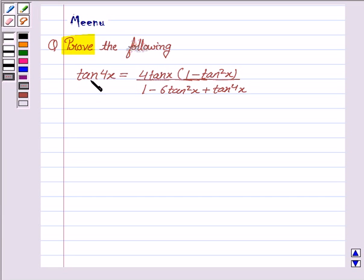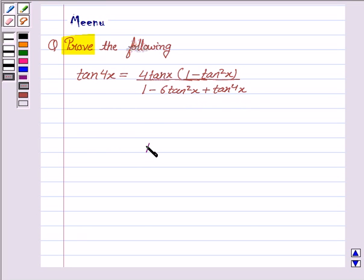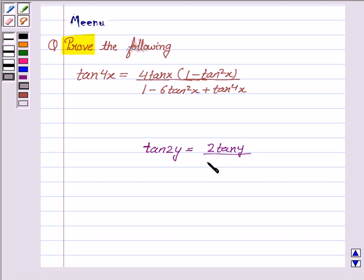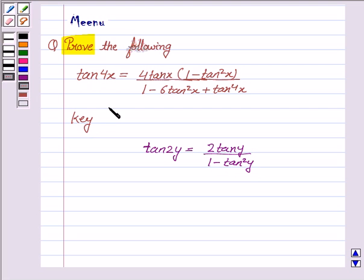We have to prove that tan 4x is equal to 4 tan x into 1 minus tan square x upon 1 minus 6 tan square x plus tan to the power 4x. So let us first understand the formula which we will be using to solve the problem. It is tan 2y is equal to 2 tan y upon 1 minus tan square y. This is the key idea to solve the following problem.